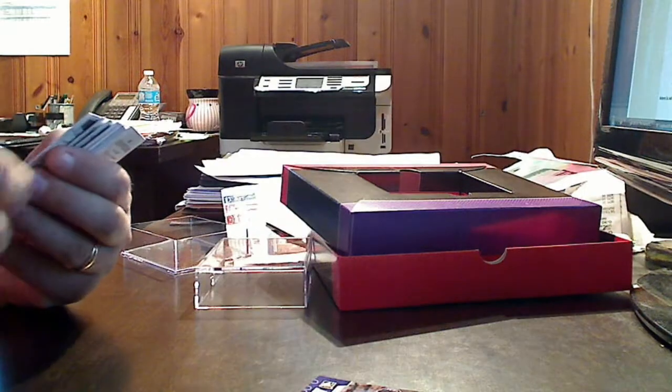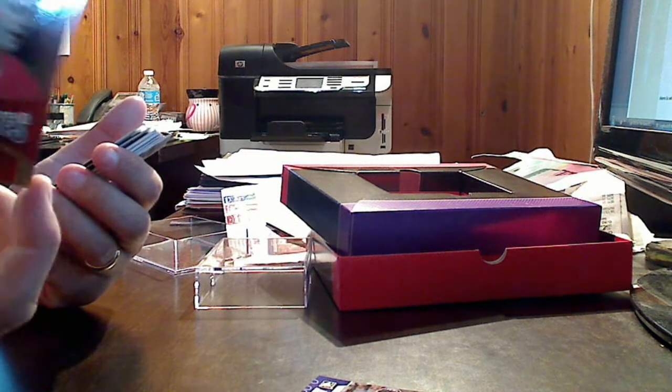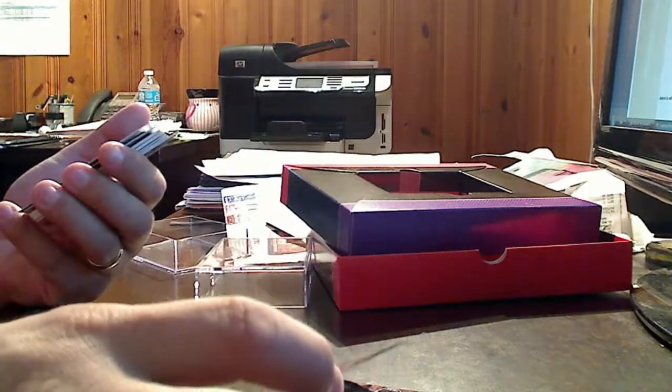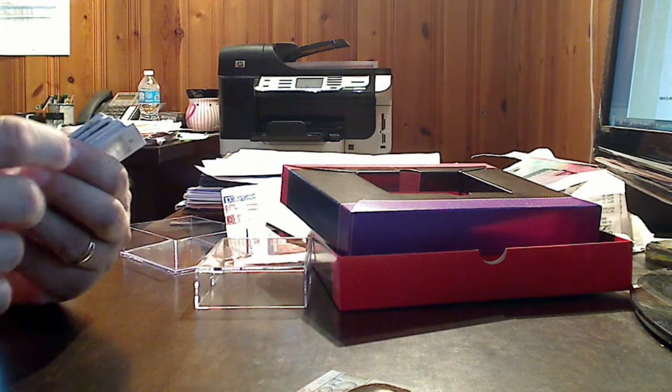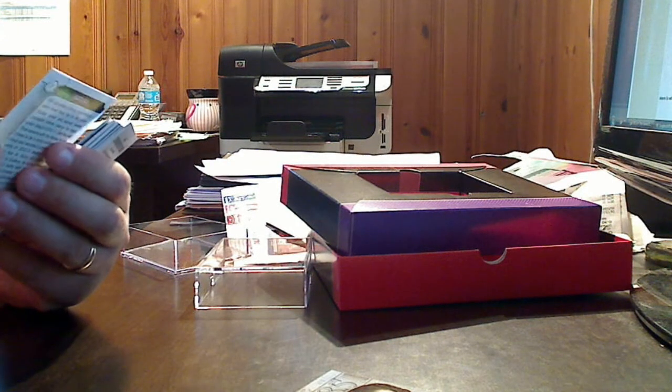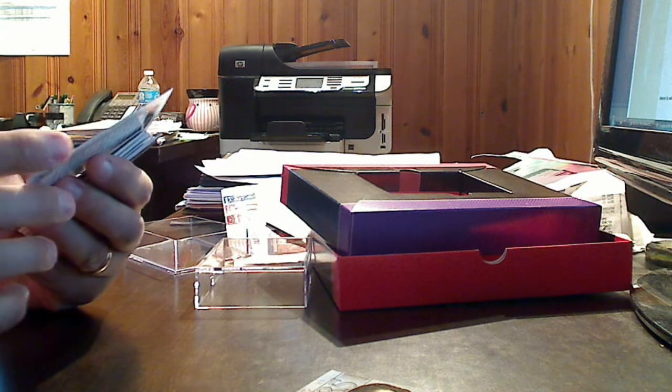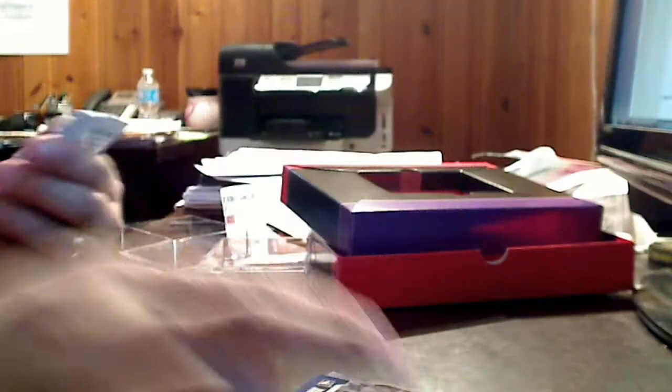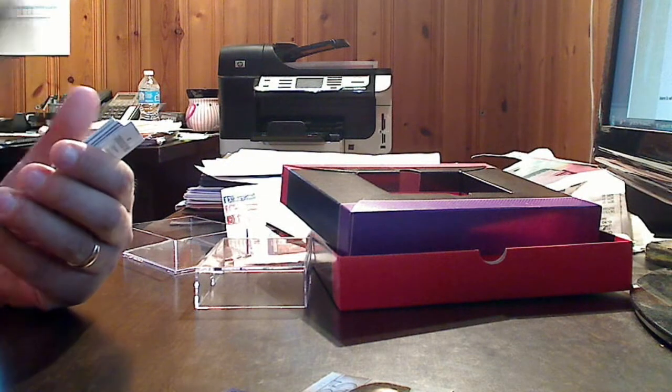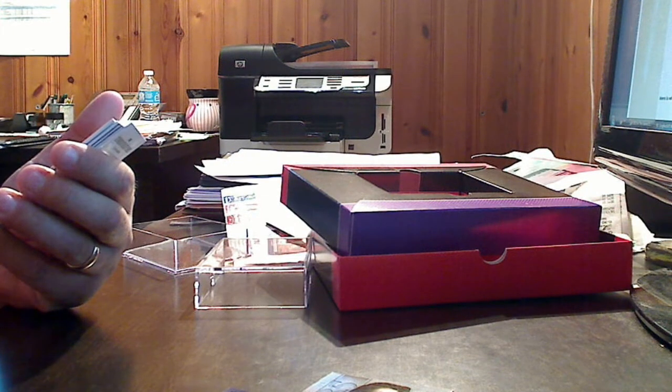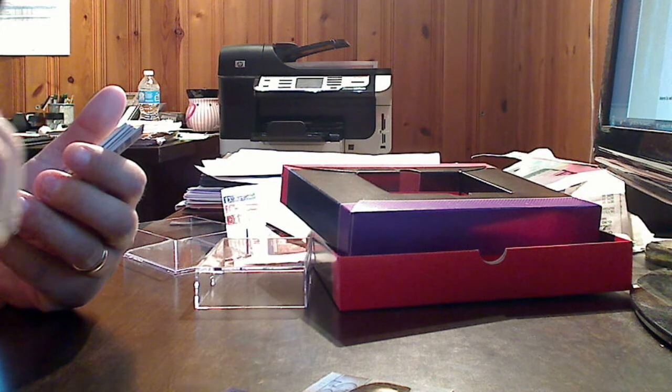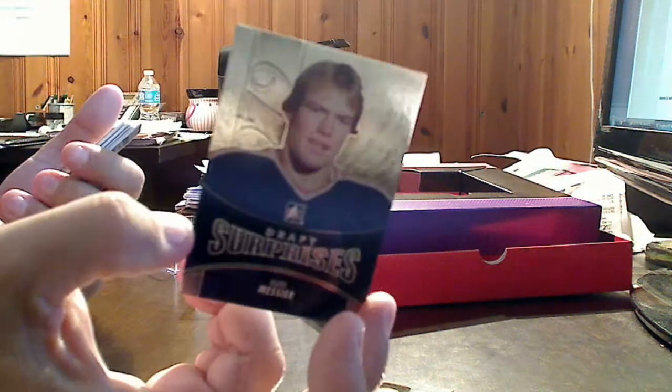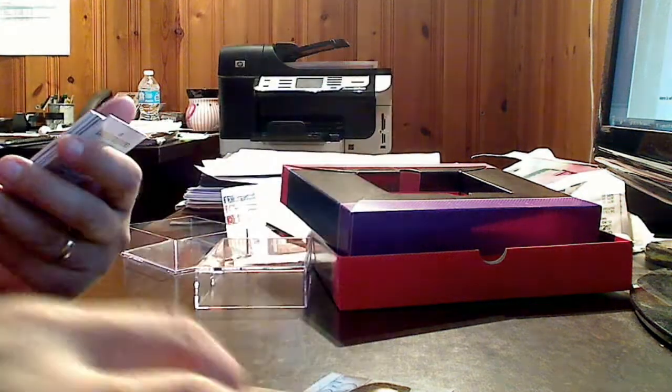Another draft surprise, Joey Neuwendyk from 1985. 2013 draft prospect, Brody Silk. Another draft surprise you'll recognize, Mark Messier in '79. He was a third-round draft pick of the Oilers in '79, and that brings us to our first hit in the box.